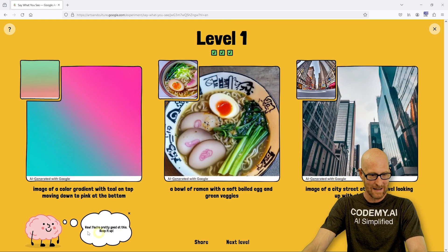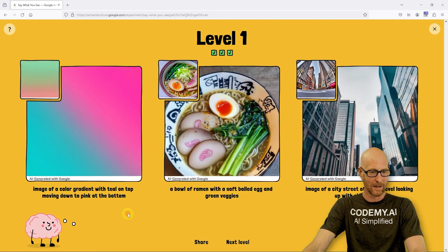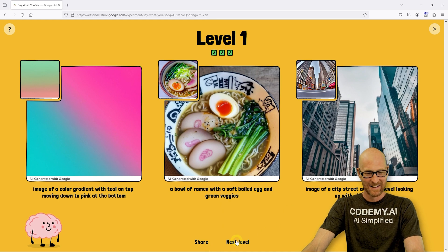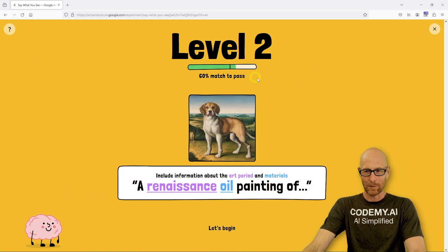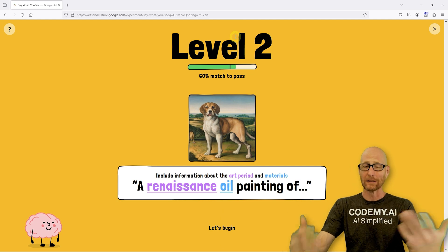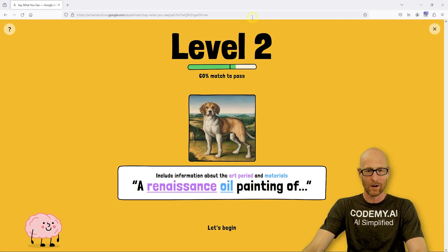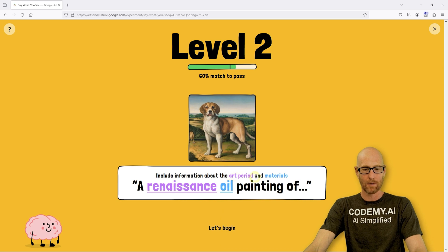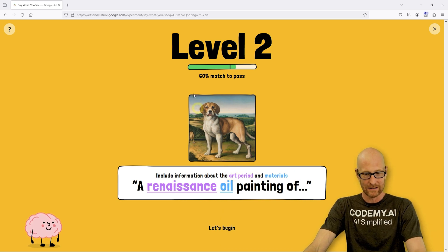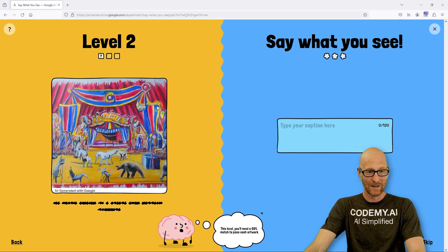The brain says 'you're pretty good at this, keep it up.' I don't know about that — I don't think I'm very good at this. Let's try the next level. I'll probably lose here very quickly. Level two — we need a 60% match to pass. And here it says include information about the art period and the materials. I don't know anything about any art periods or materials, so let's see how we do.